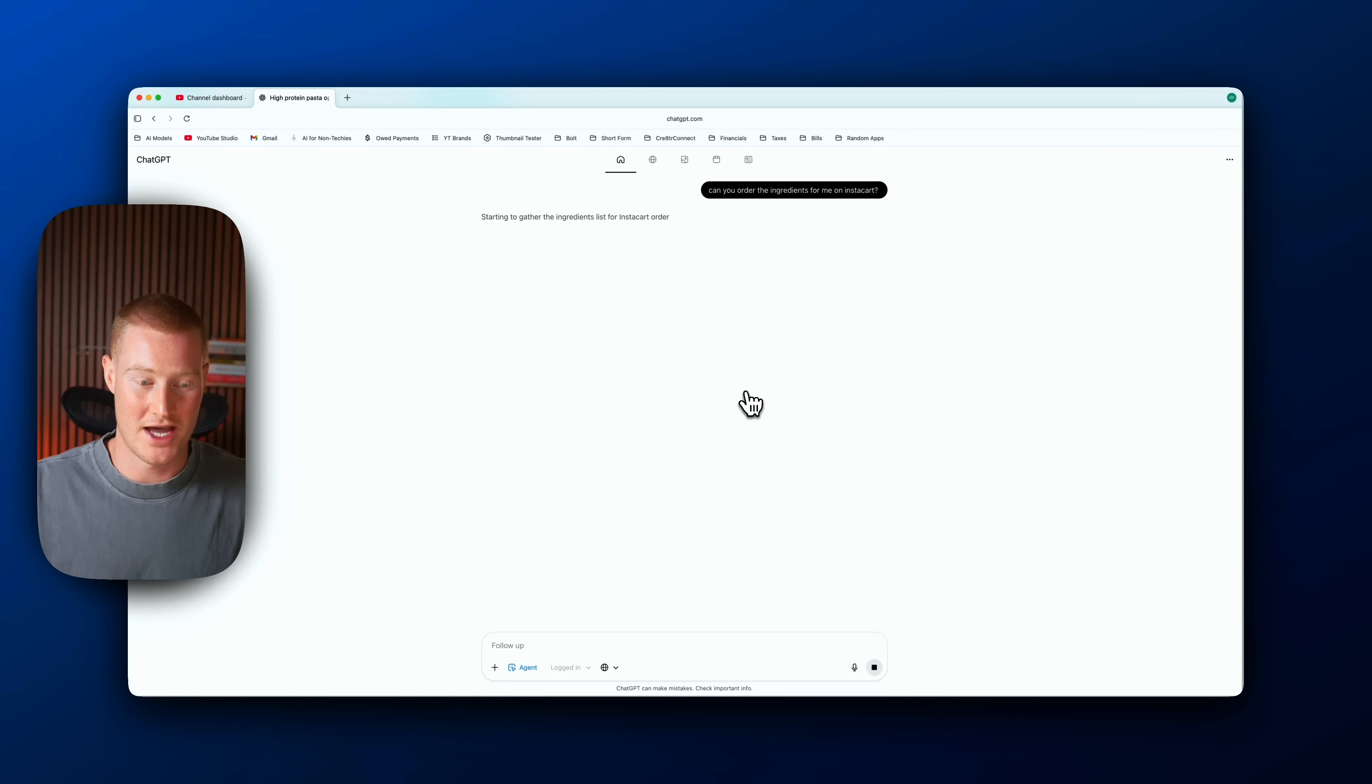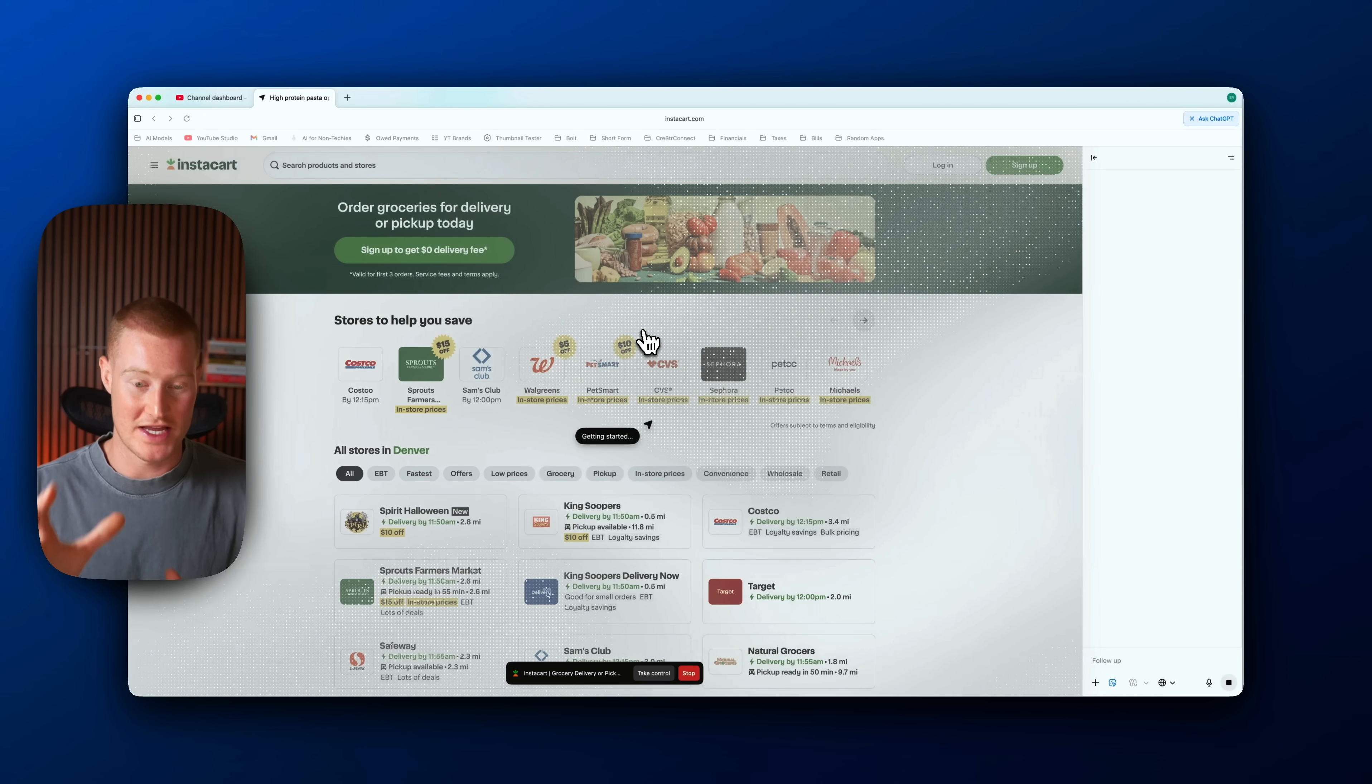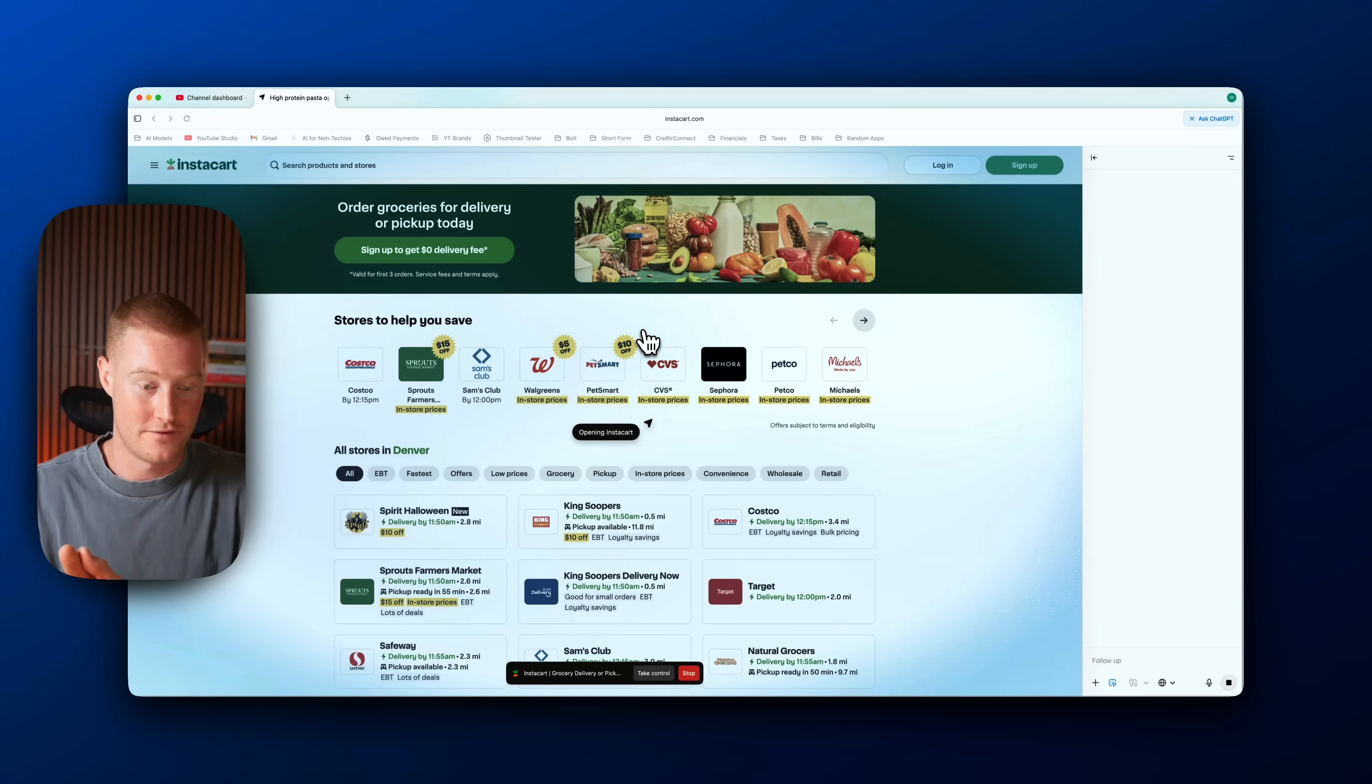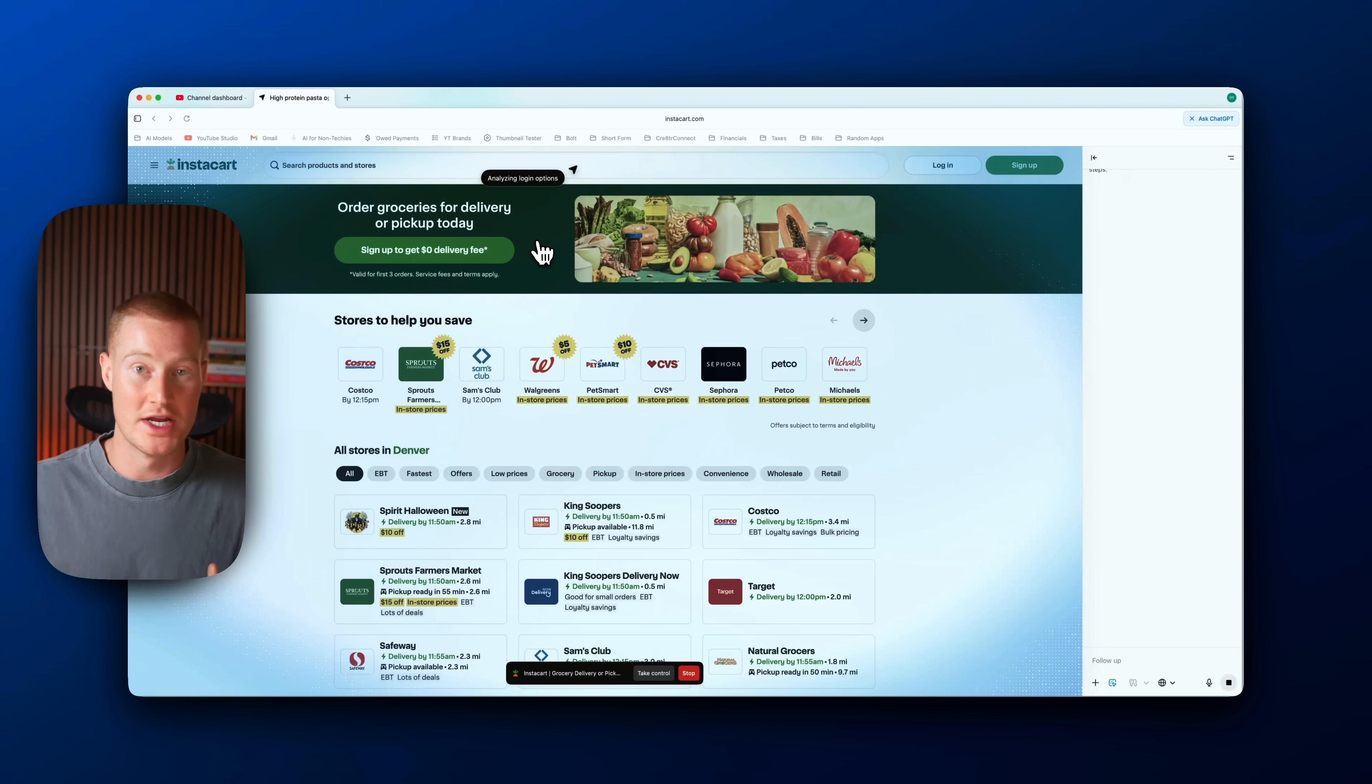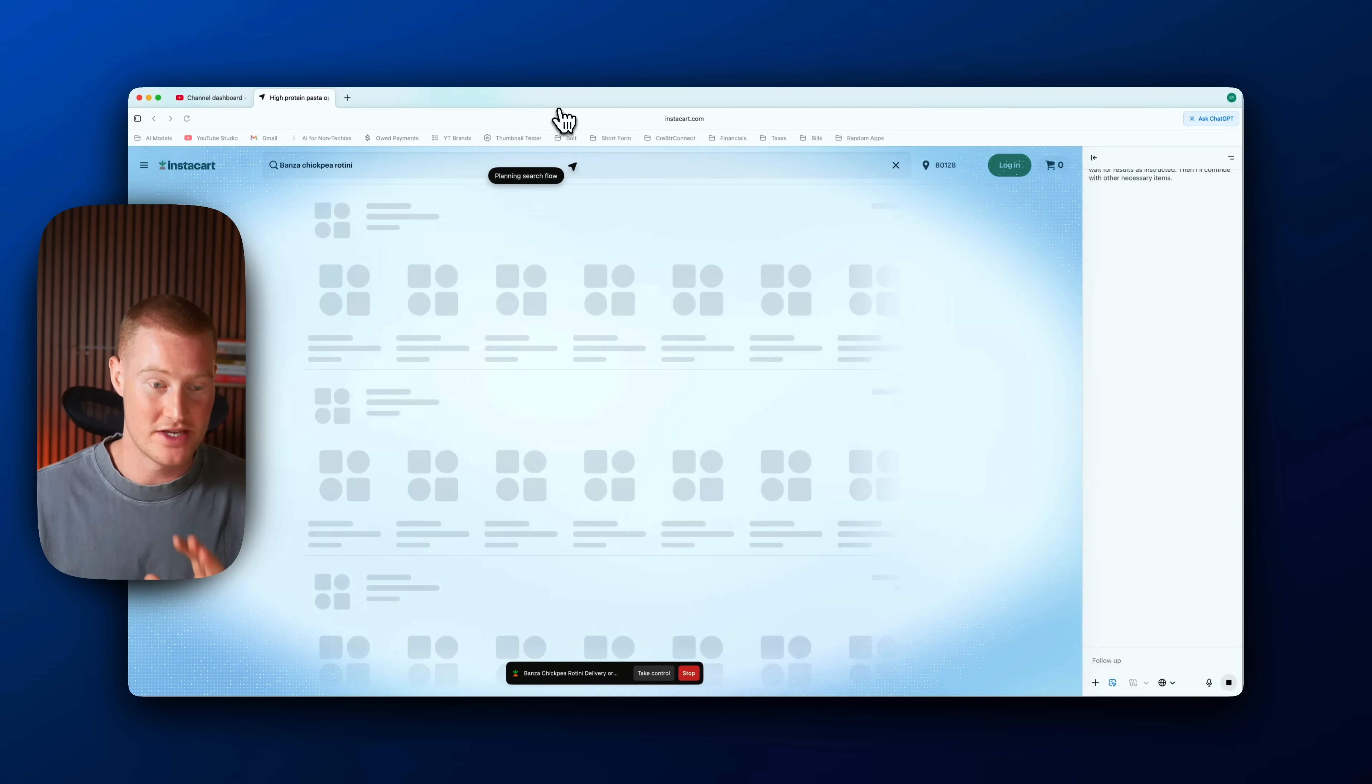This is my Instacart account. I'm not too worried about the privacy here, so I'm going to go ahead and enable this. And just like that, it's pulling up this agentic workflow where it's scrolling on Instacart, clicking on these different ingredients, adding them to the cart, and it's going to go ahead and order these for me.